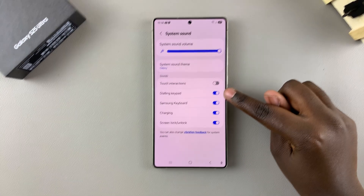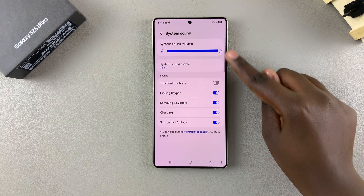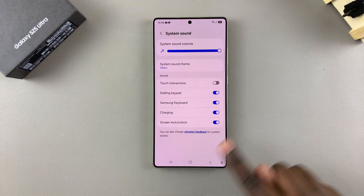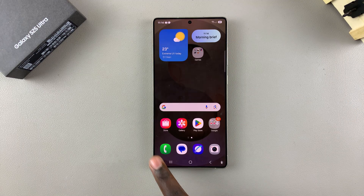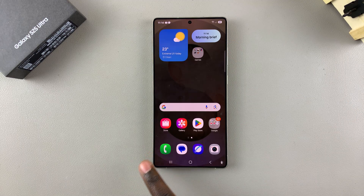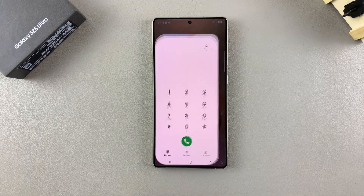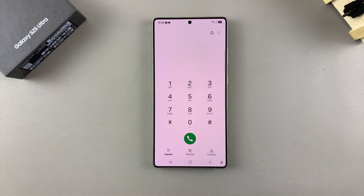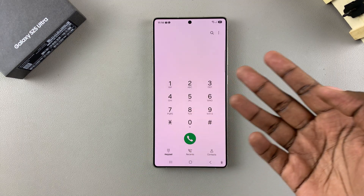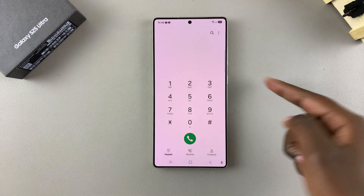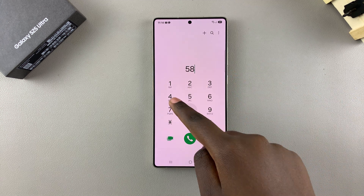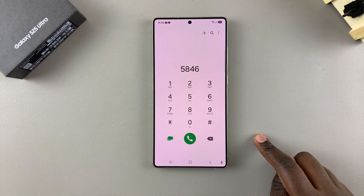Currently it's enabled, and since my phone is unmuted, it means that whenever I go to my dialing keypad and press on any of the numbers, I can hear sounds coming from the keypad.